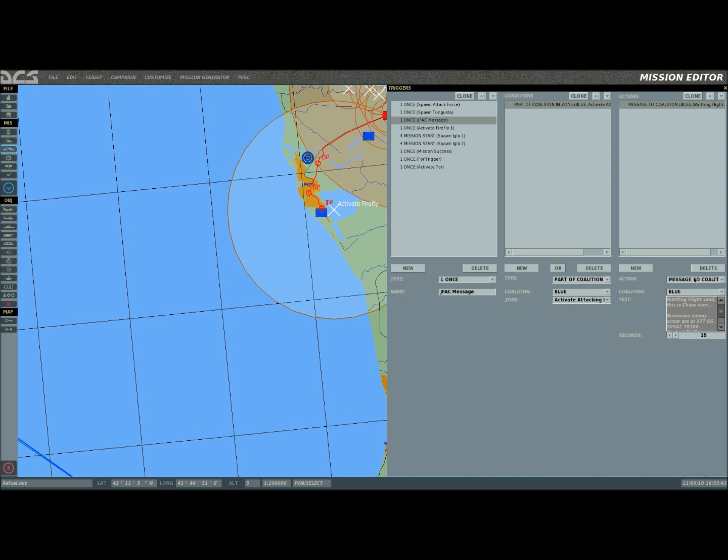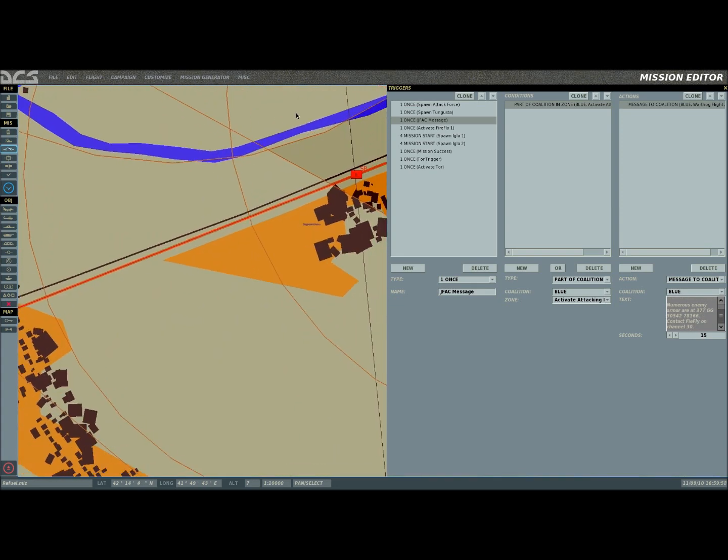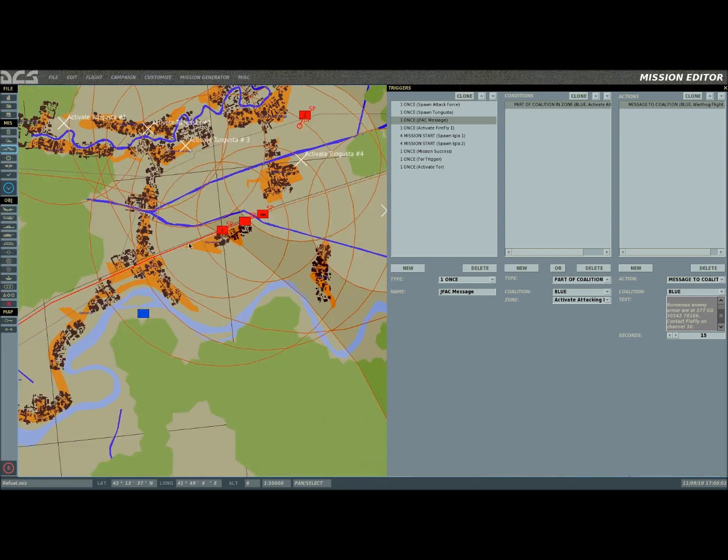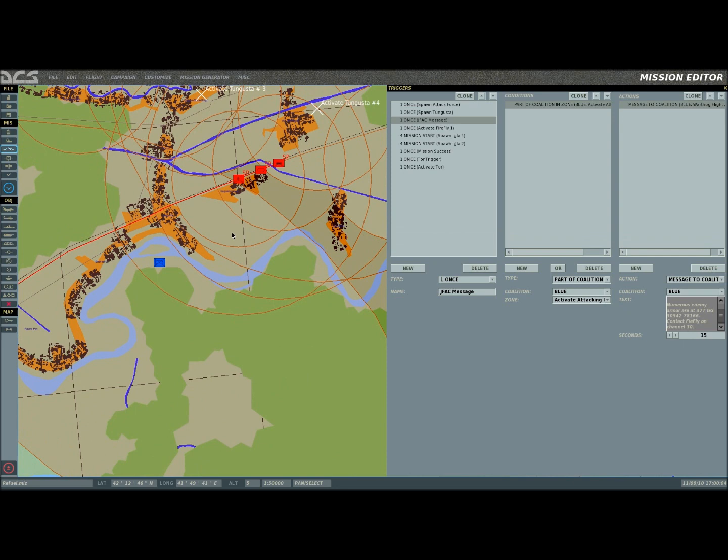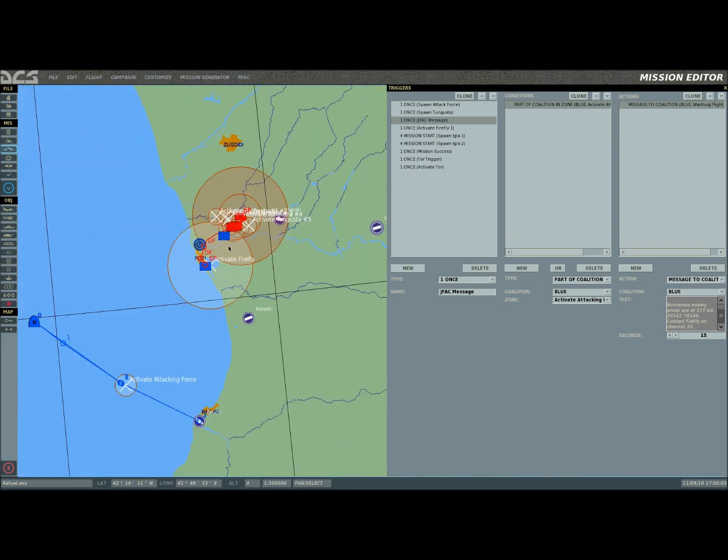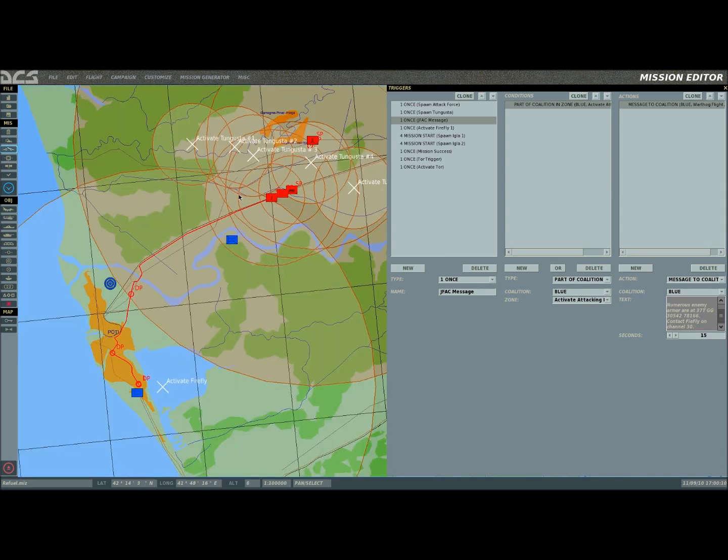This is the one specifically from the JFAC. I named it JFAC message, and you can name these anything you want. You could name it Bob if you wanted to. But this is a message that I put in, and it comes up with the UTM coordinates for a spot roughly right around here, where you see my mouse is moving.